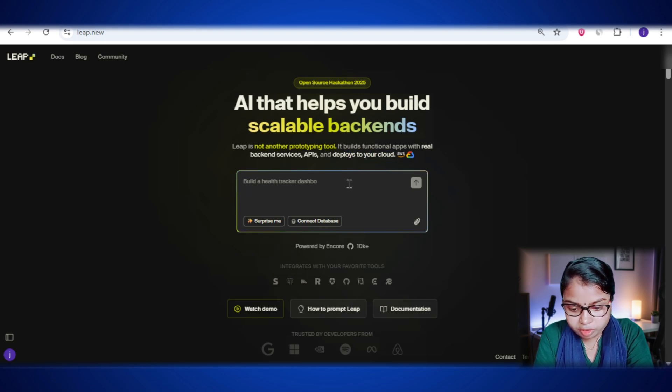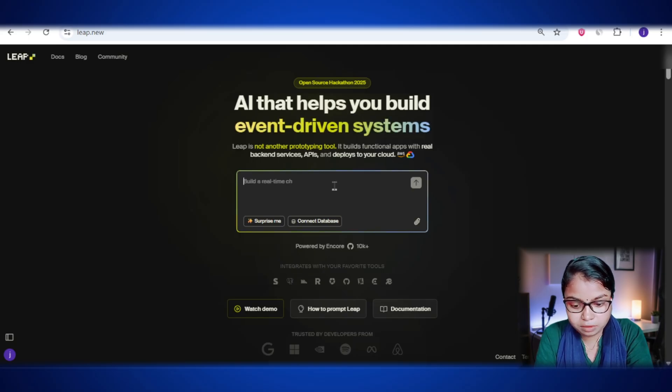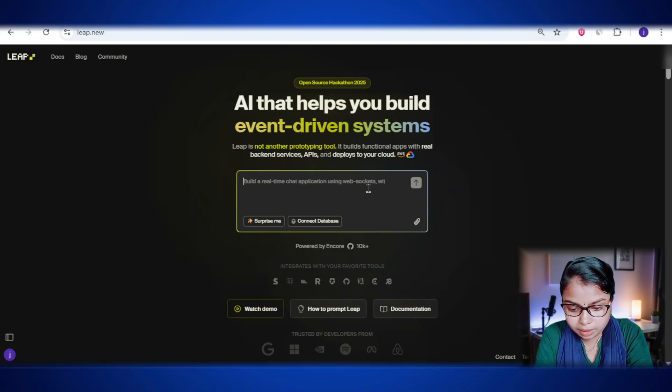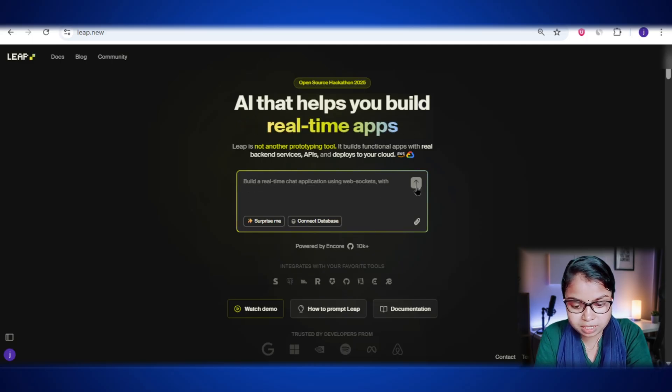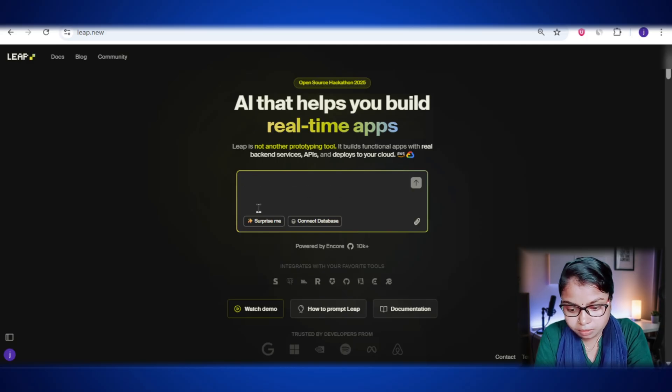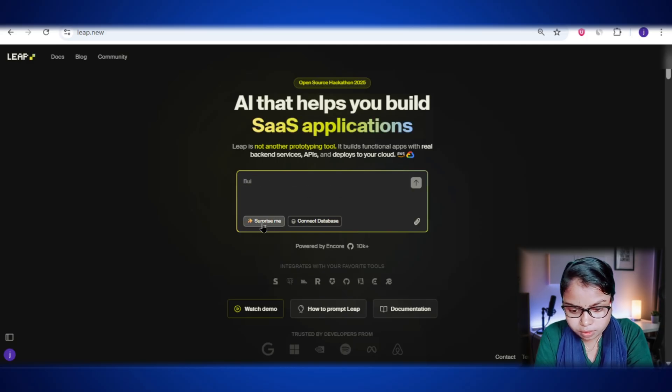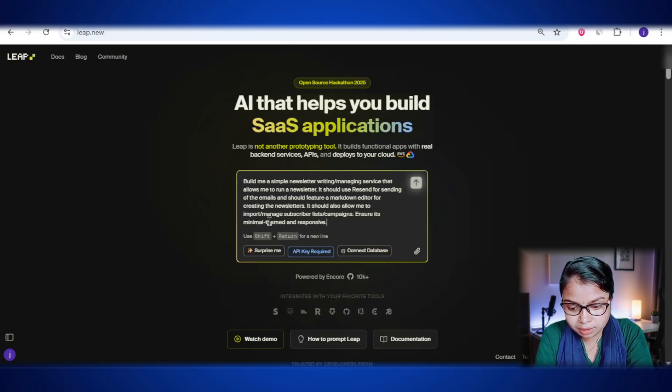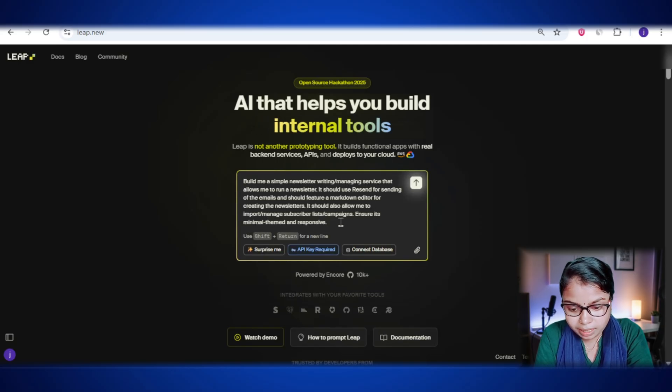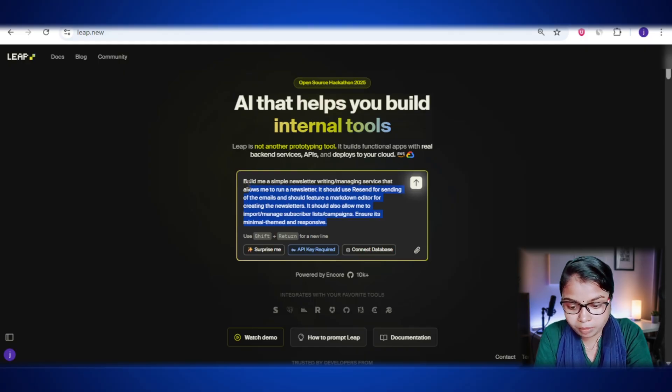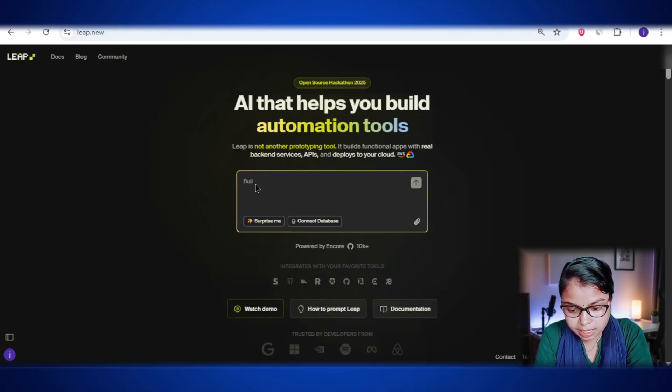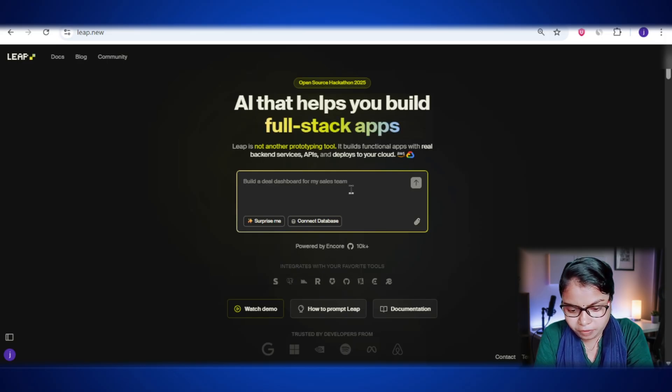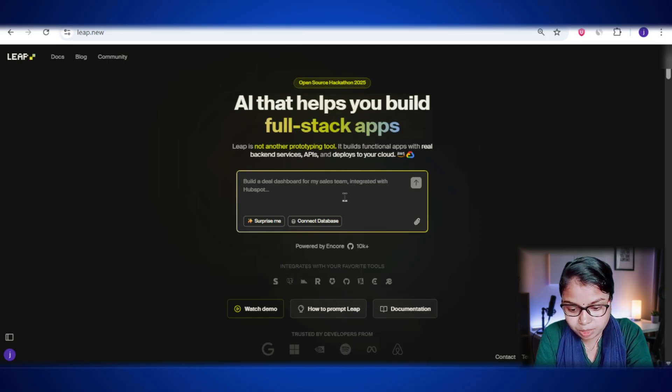The box right here is where you type in your prompt. Basically, you just tell it what you want to build. Once you're done, you just hit the send button, and boom, it starts working on it. Now, there's also the little Surprise Me button. If you click it, it throws out random app ideas and suggestions, which is actually pretty fun if you're just exploring or stuck for inspiration.